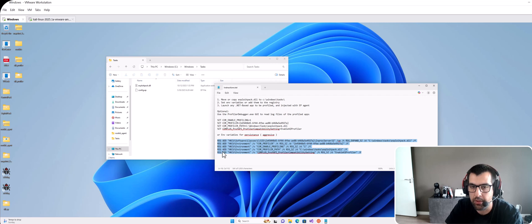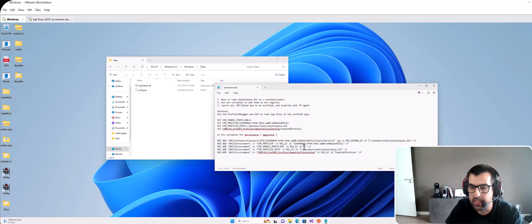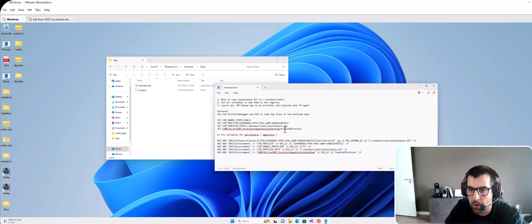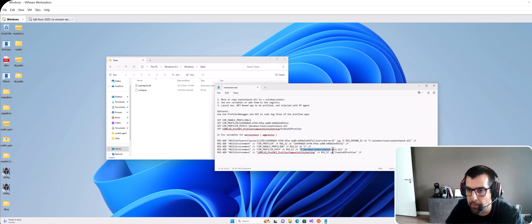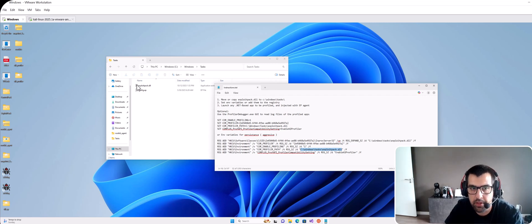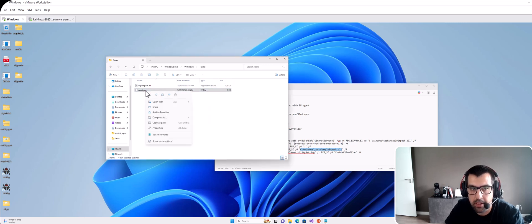And now it's activated. You don't have to restart the computer for these changes to take effect because we added those environment variables to the registry. So we have enabled the version 2 profiler. We set the profiler path to C Windows Tasks ExploitPack.dll. That's where we put the DLL here. And then of course the DLL uses config.ep.